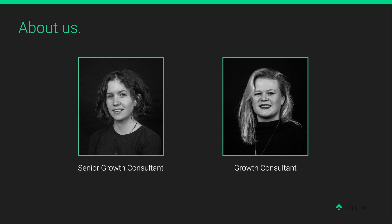Hi everybody, I'm Alice. I'm on the right, as you can see. I am a growth consultant working with Tessa on the retention team. I have a background in law and I'm from Scotland, as you can probably hear from my accent. I've been living and working at Feature in Berlin for the last year and a half.